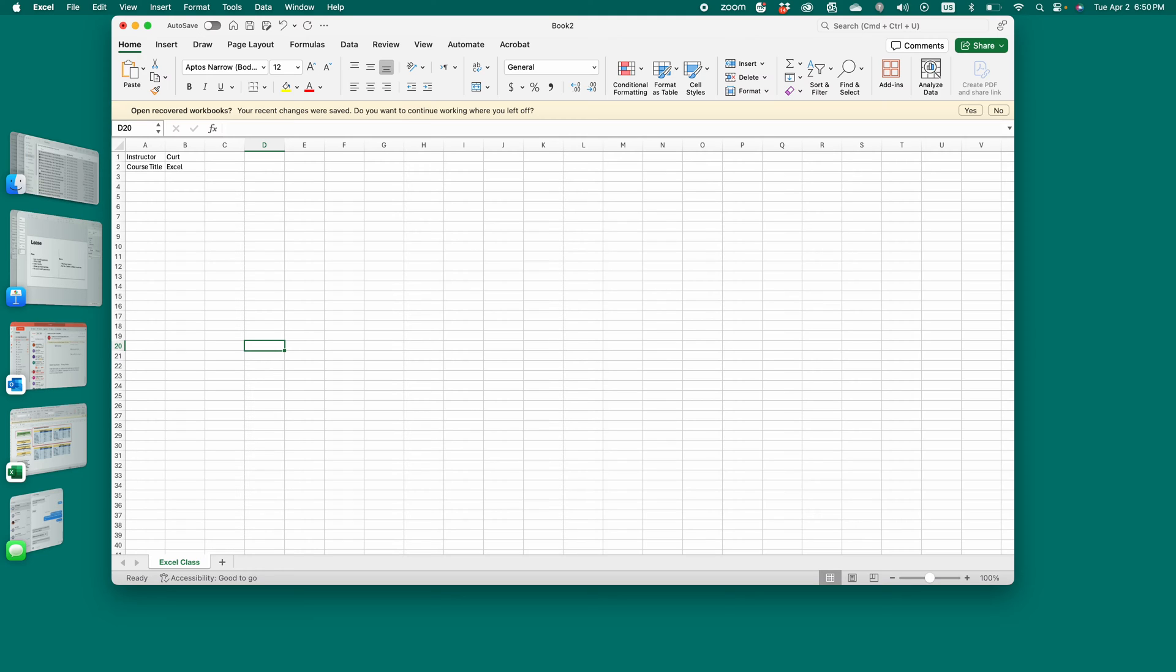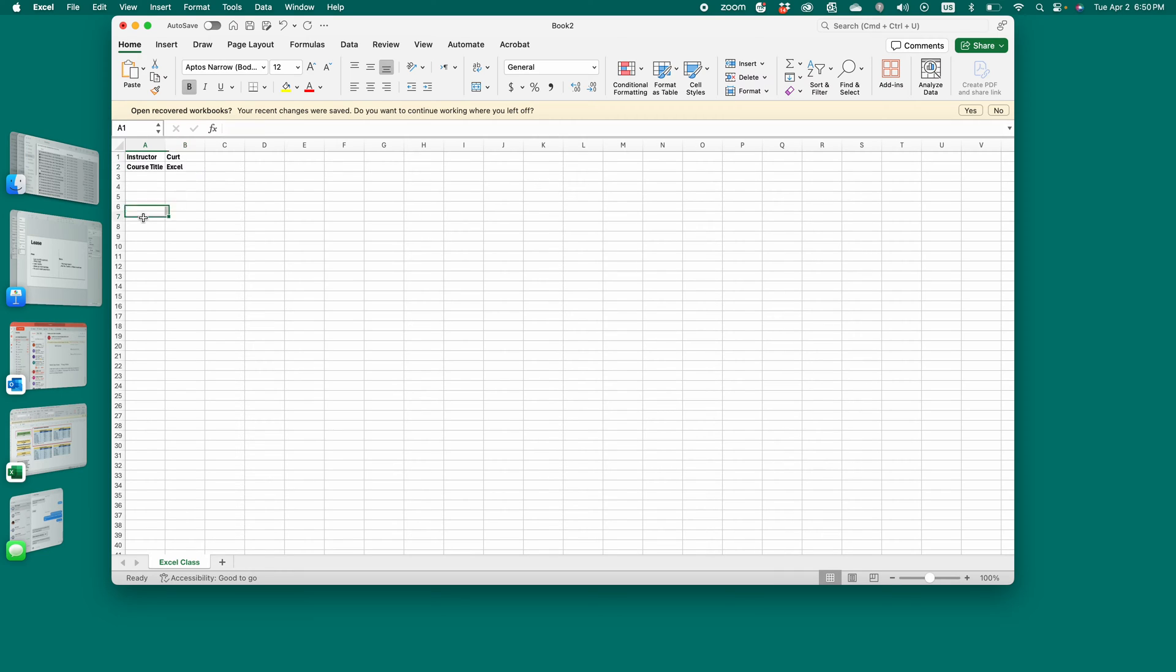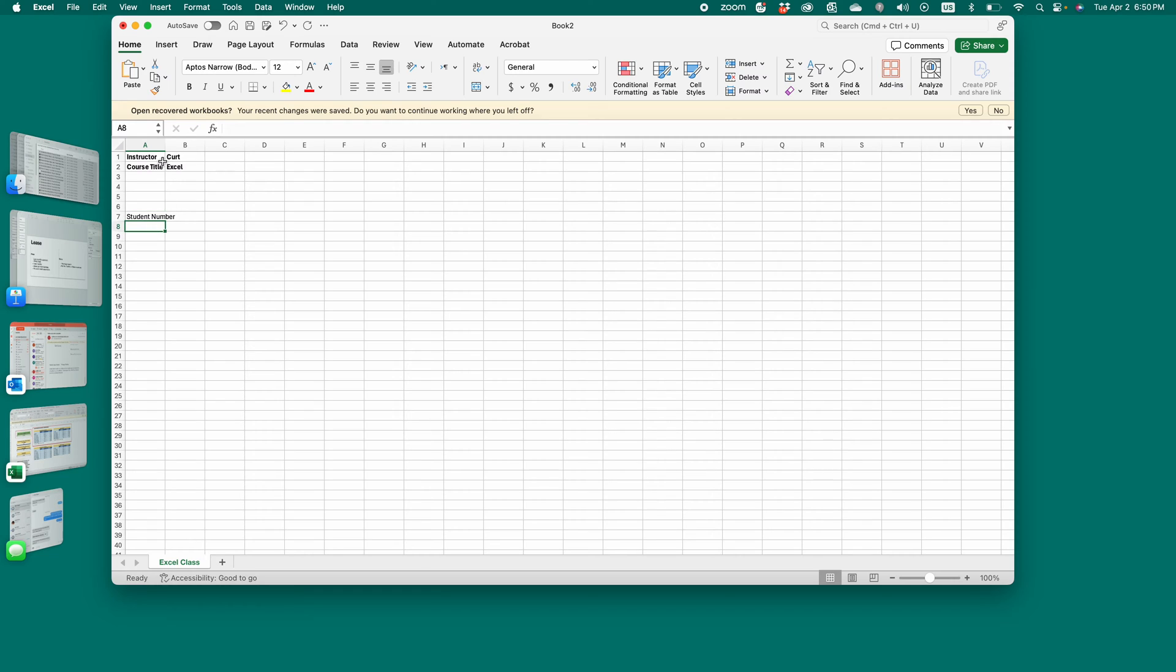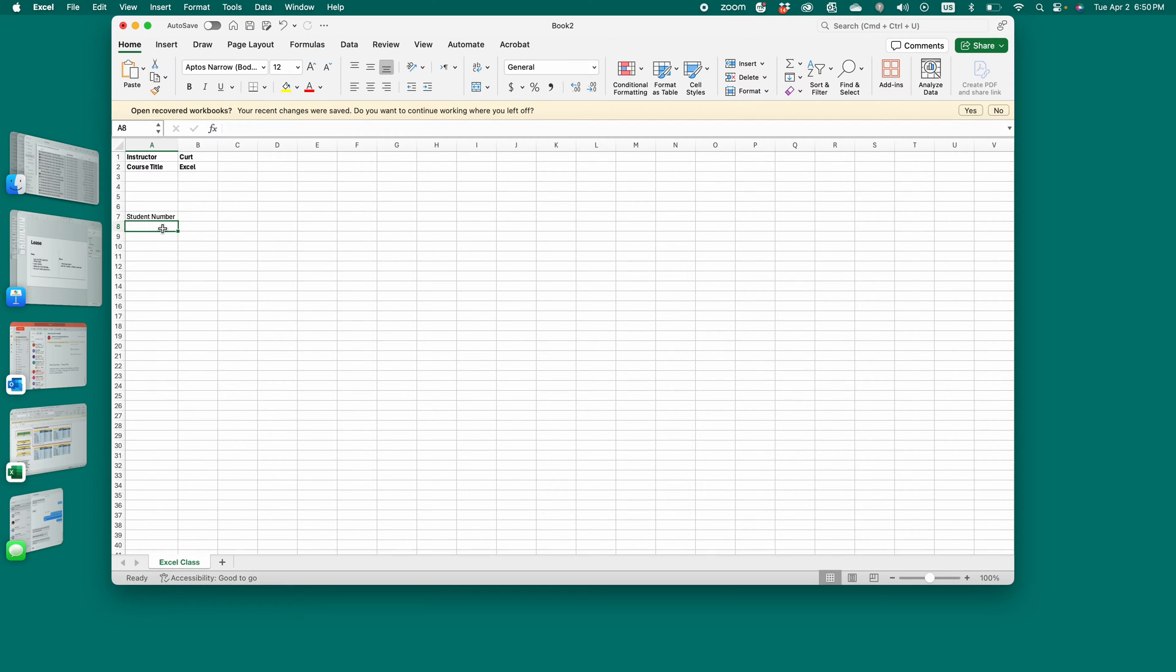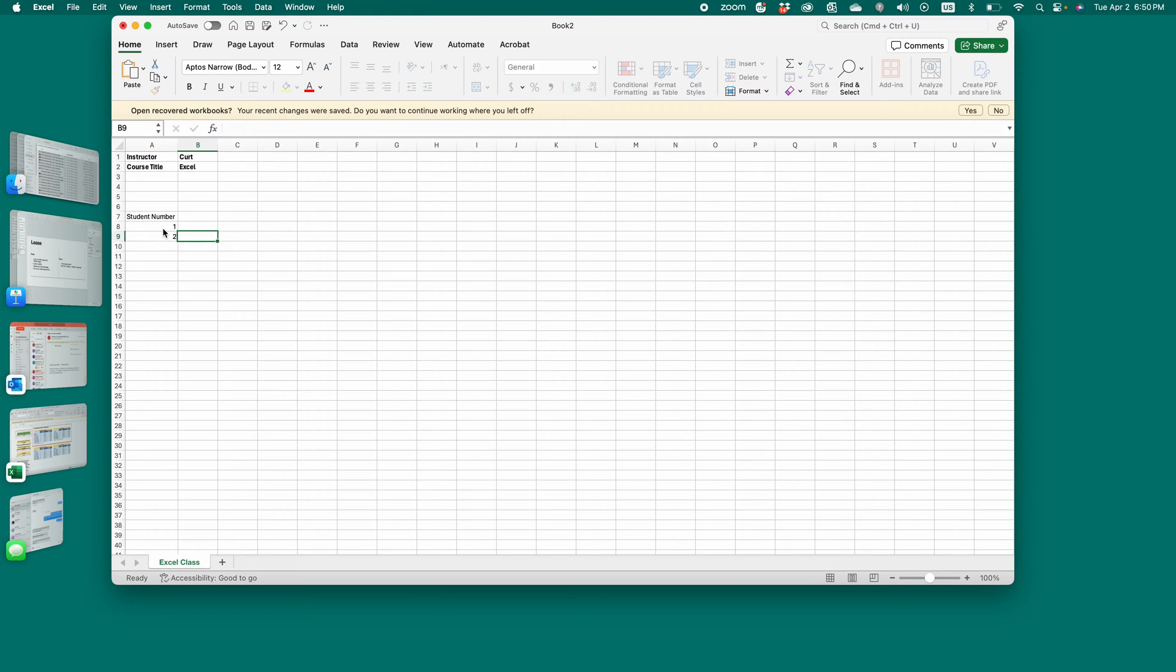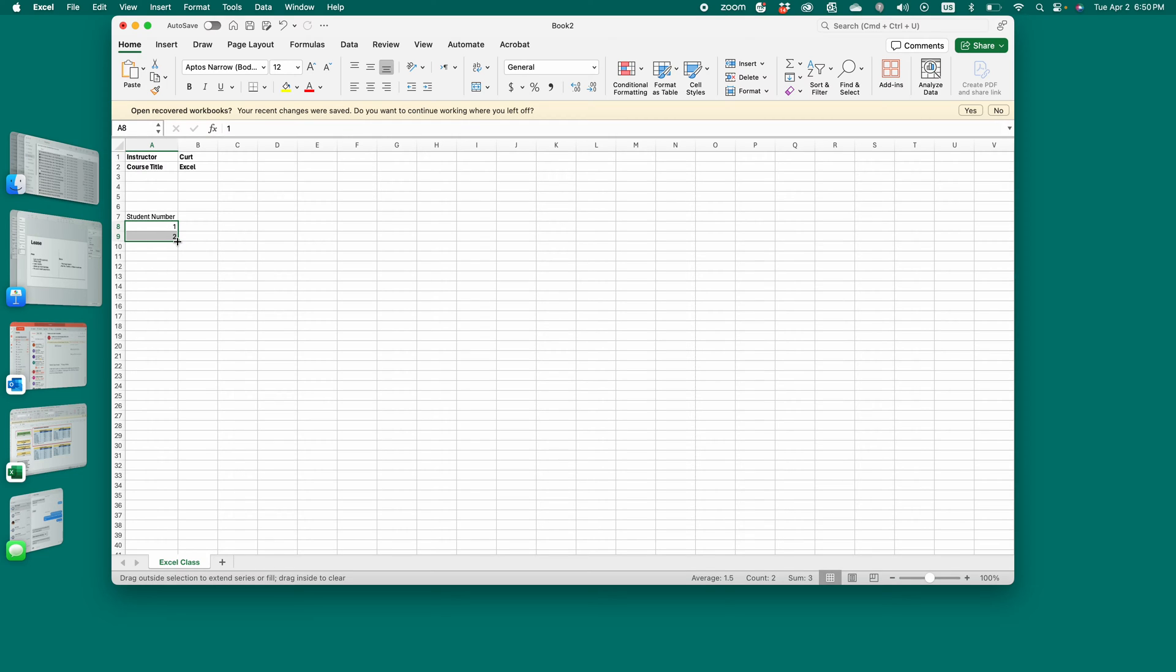Now we're going to start creating the gradebook layout. So we've got the basic information up here. If you want to, you can bold it. But now we're going to create the layout. So maybe you have student numbers. If you do, if that's useful, you can include this here. We'll just do a 10 student class. I'm going to show you a hack. Put in the first two numbers. Select both of them. And then click this little corner and drag it down. 13 students.